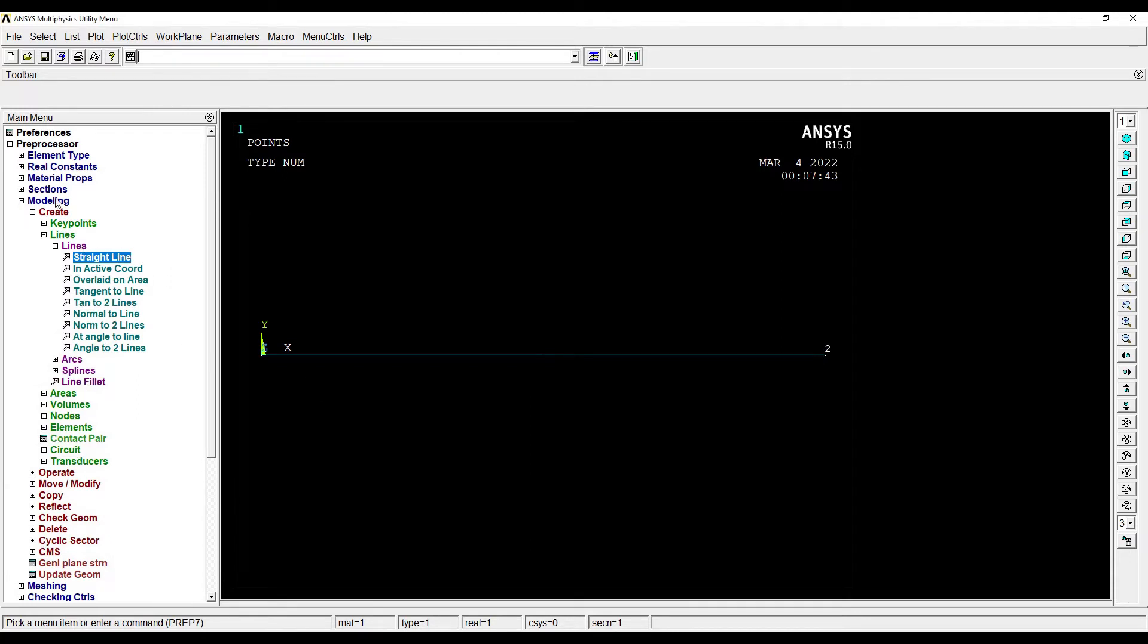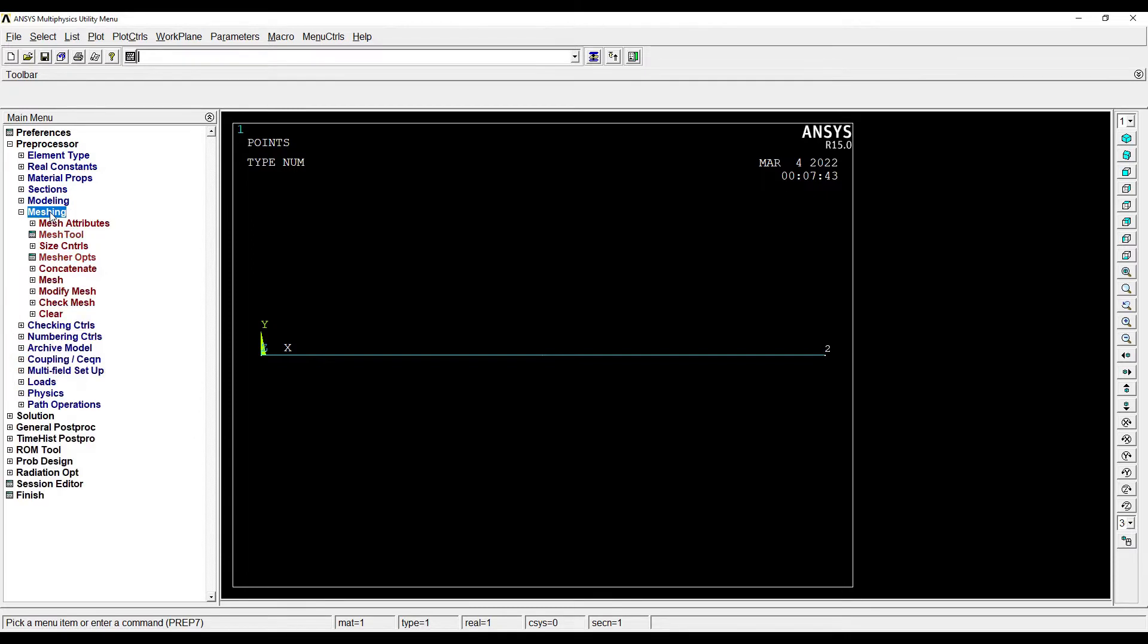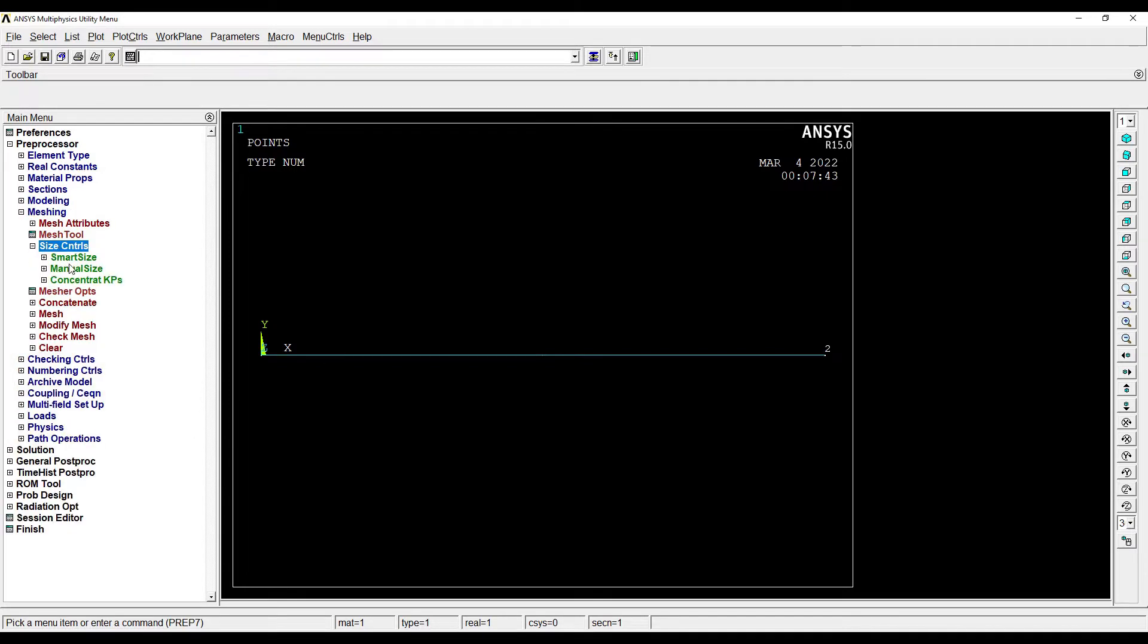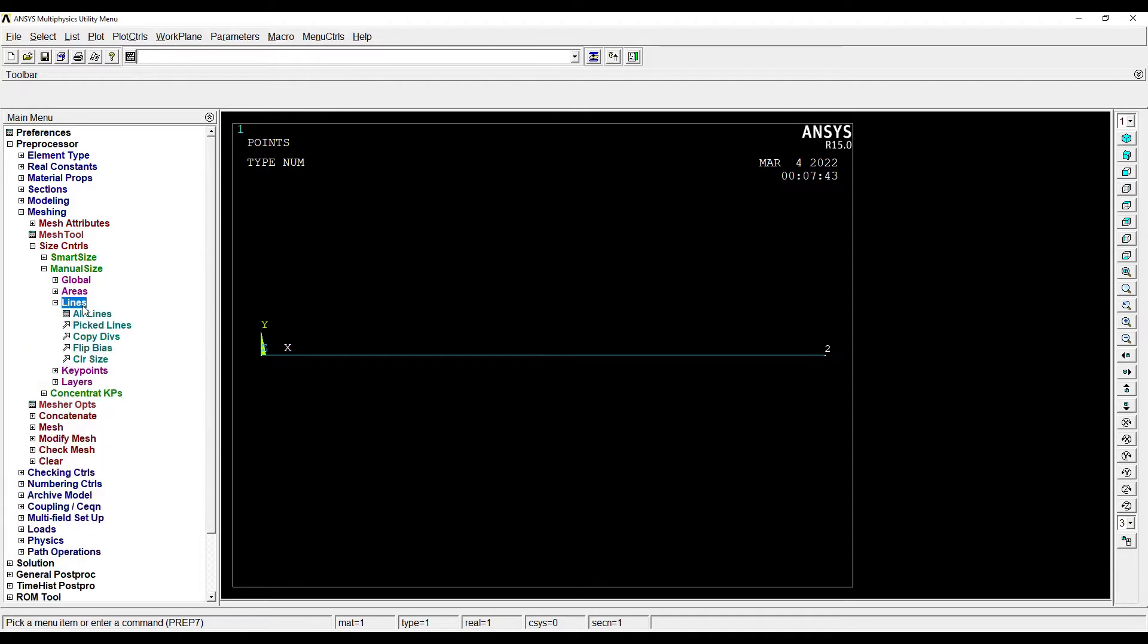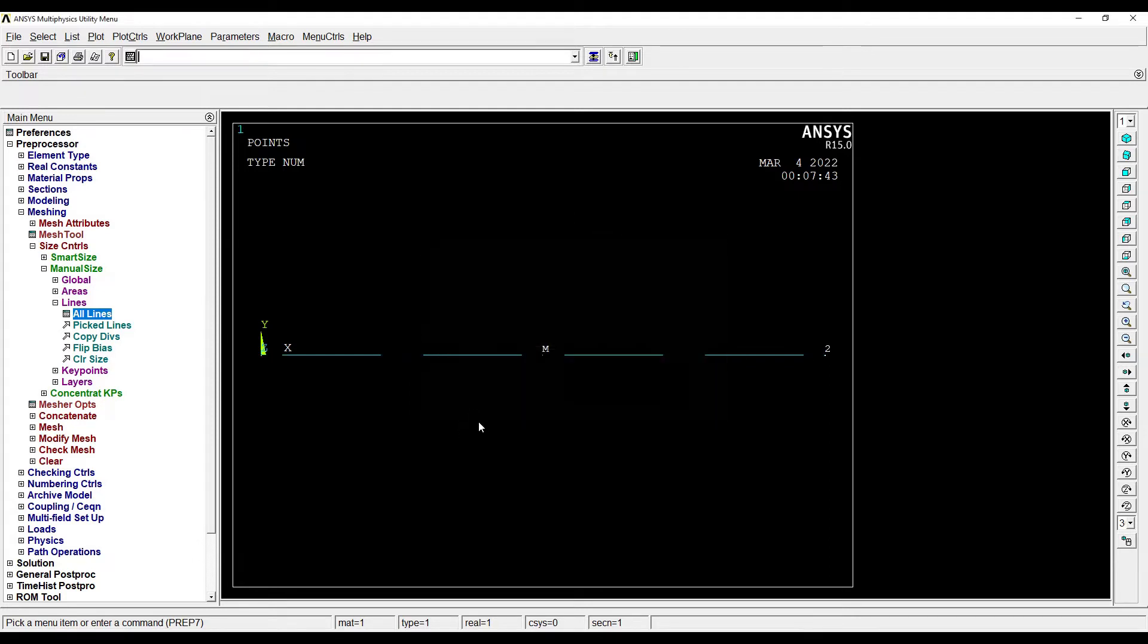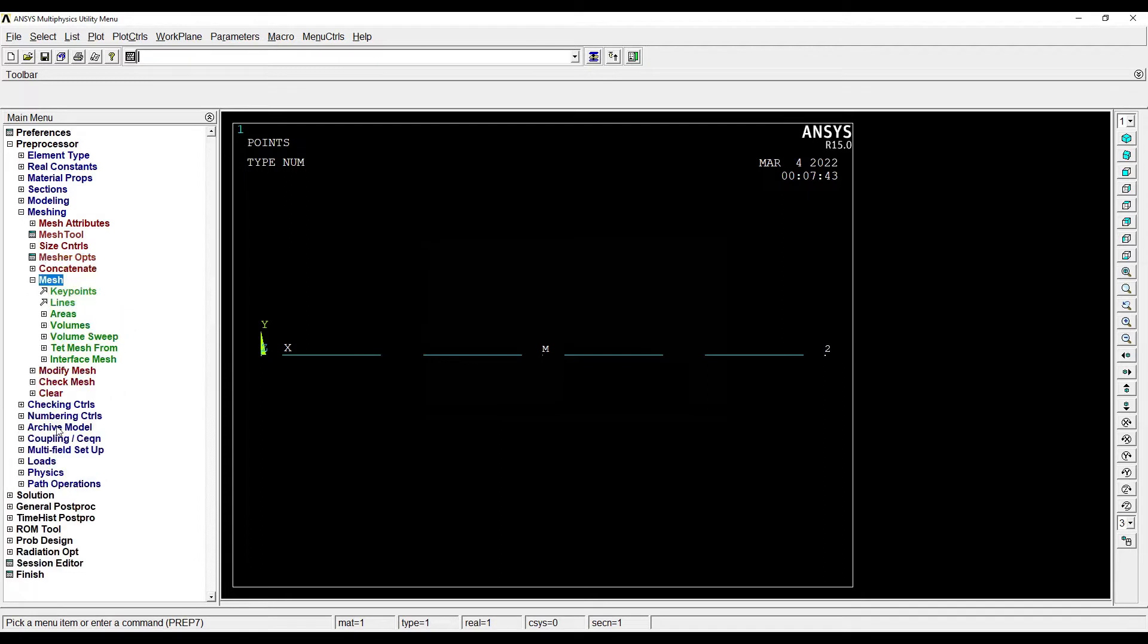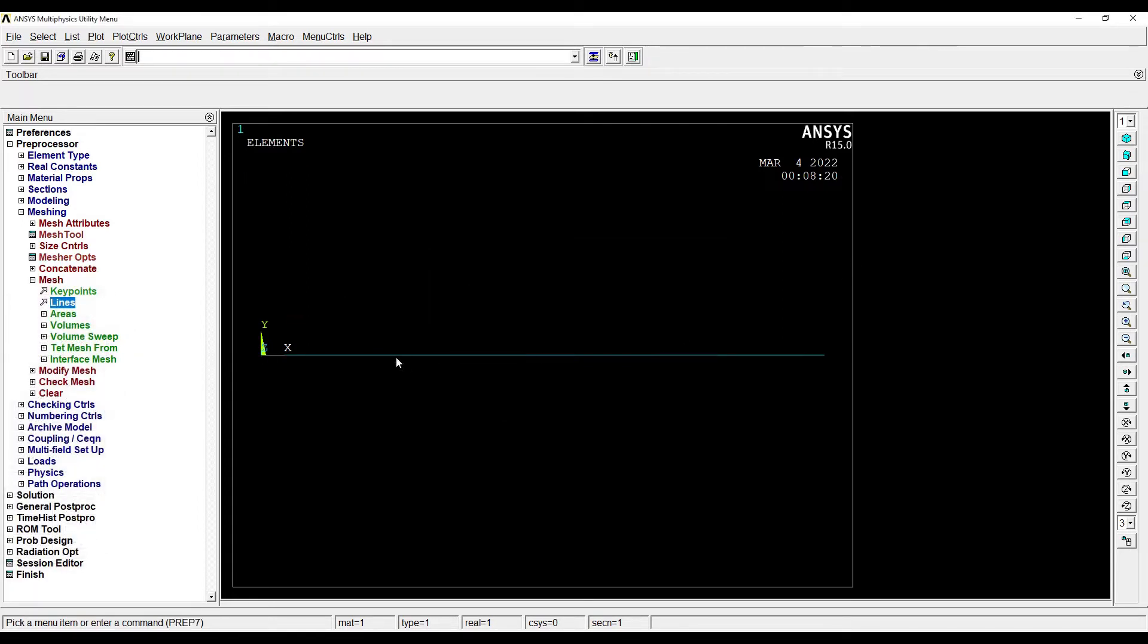So this completes the modeling. Next I'll go to Meshing, Size Control, Manual Size, Lines, All Lines. I'll give the number of divisions as 4. Next I'll go to Mesh, Line, Pick All. So I have chosen all the points and it's meshed. Meshing ends here.